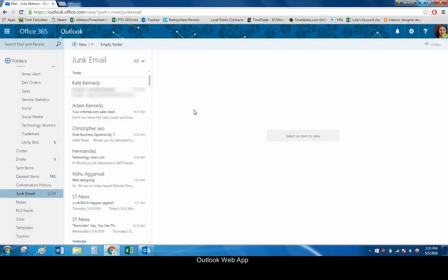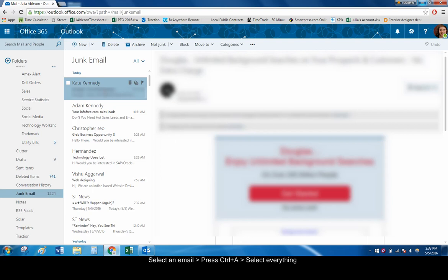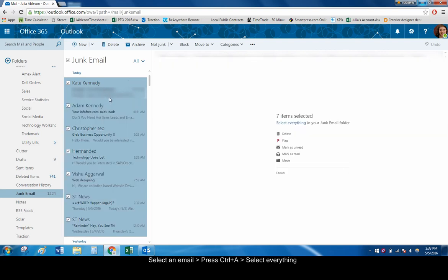Now we will select all emails in the Outlook web app. Open the web app to the folder that contains the emails you want to select. Click on the first email in the folder and press Ctrl-A.